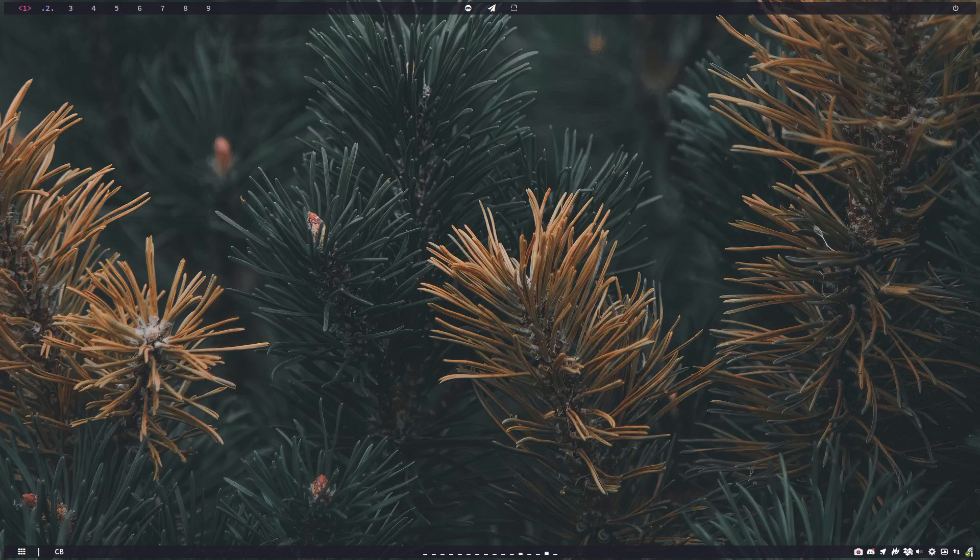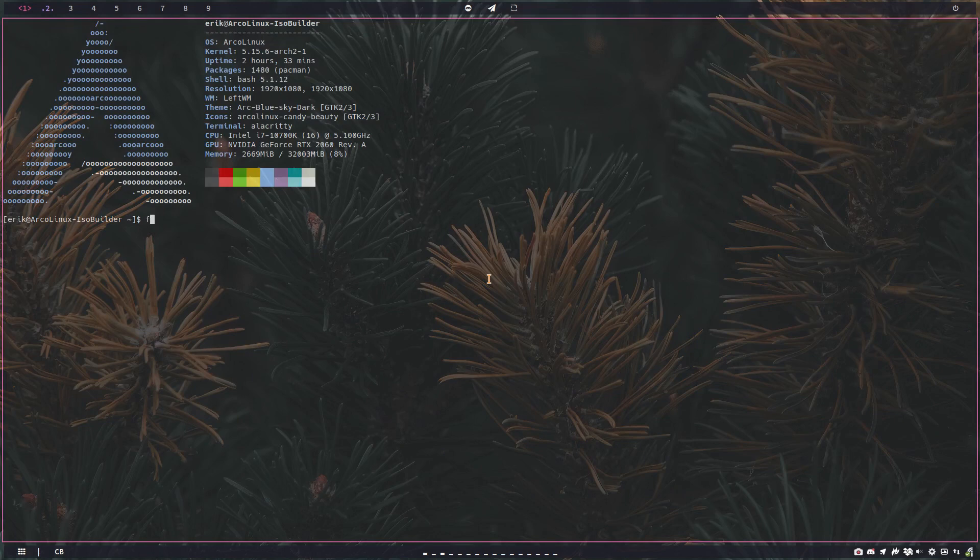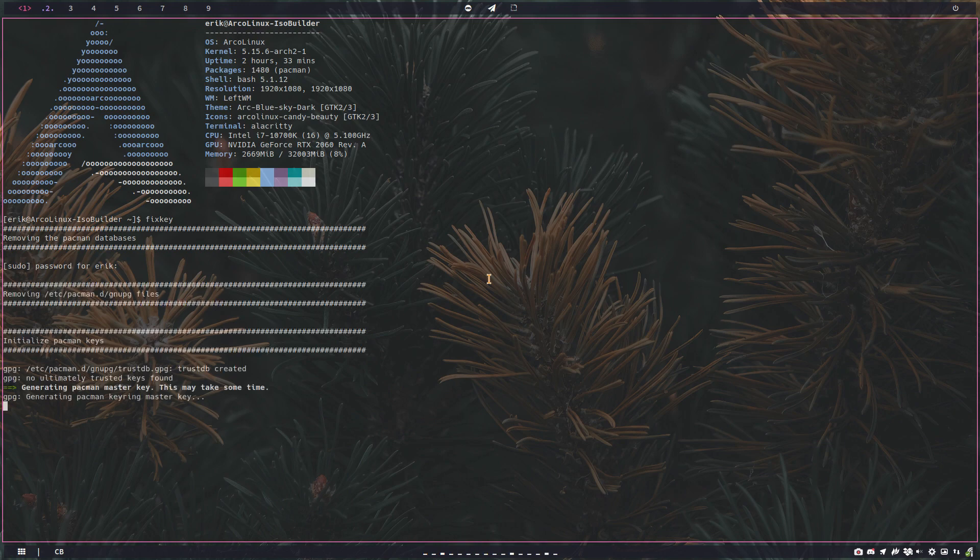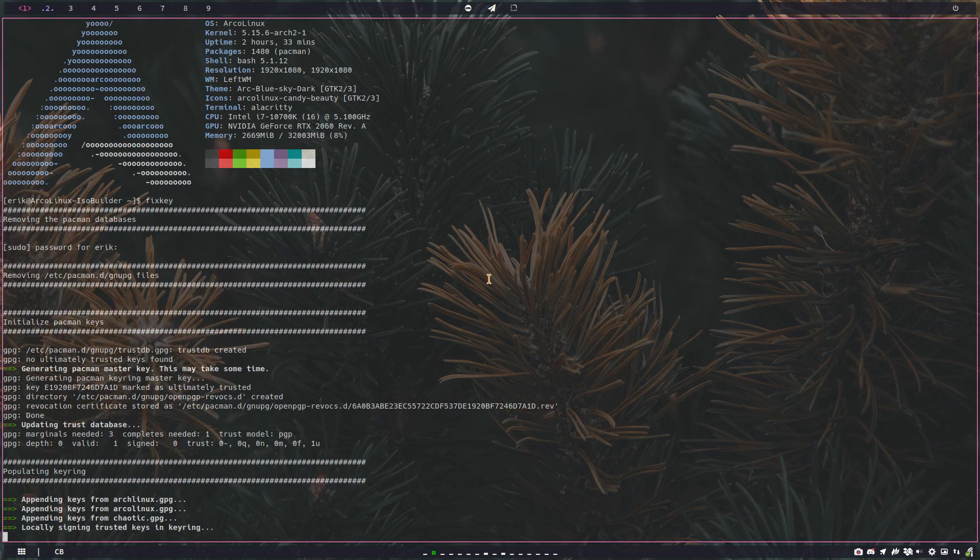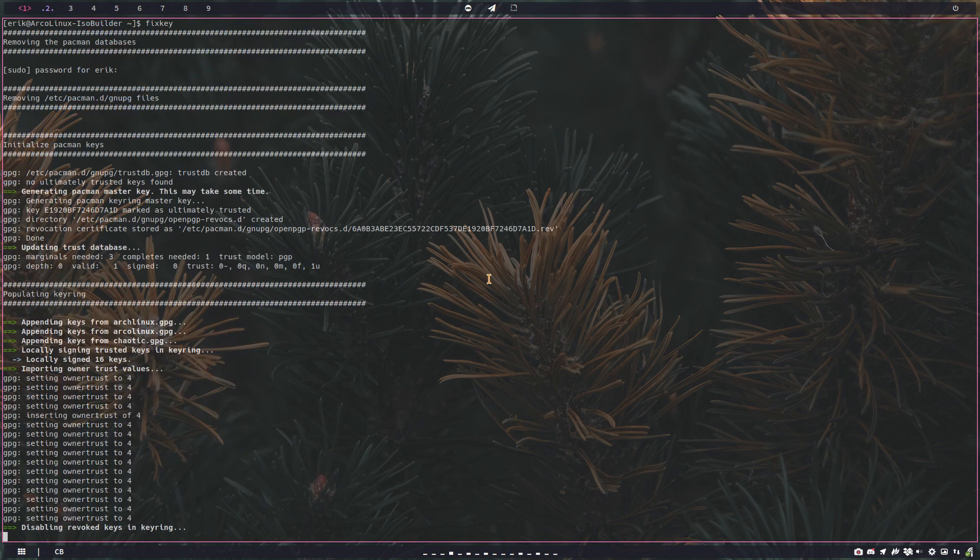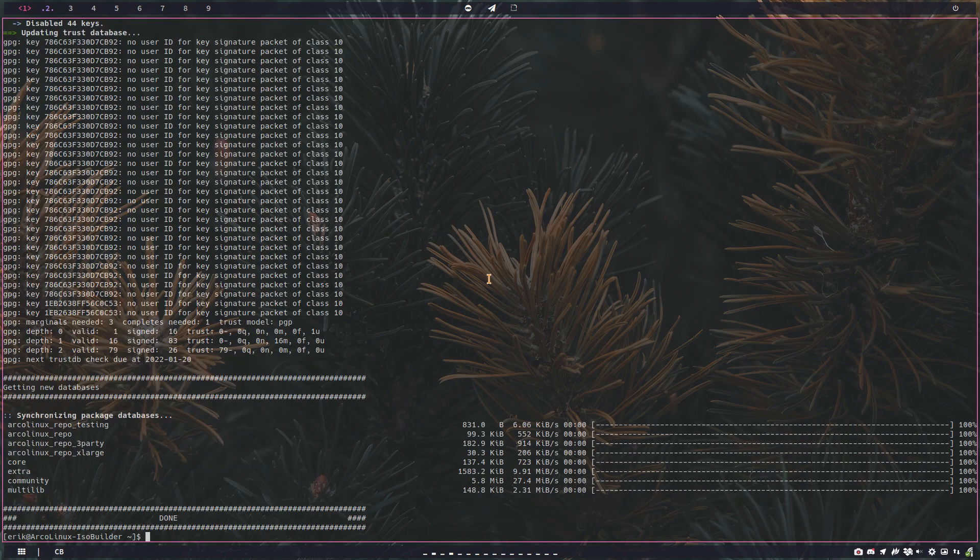Hi guys, this video is to help people out who do not have fixed key. Fixed key is actually going to rearrange all your keys for Arch Linux, but also the other links so you have a working system.